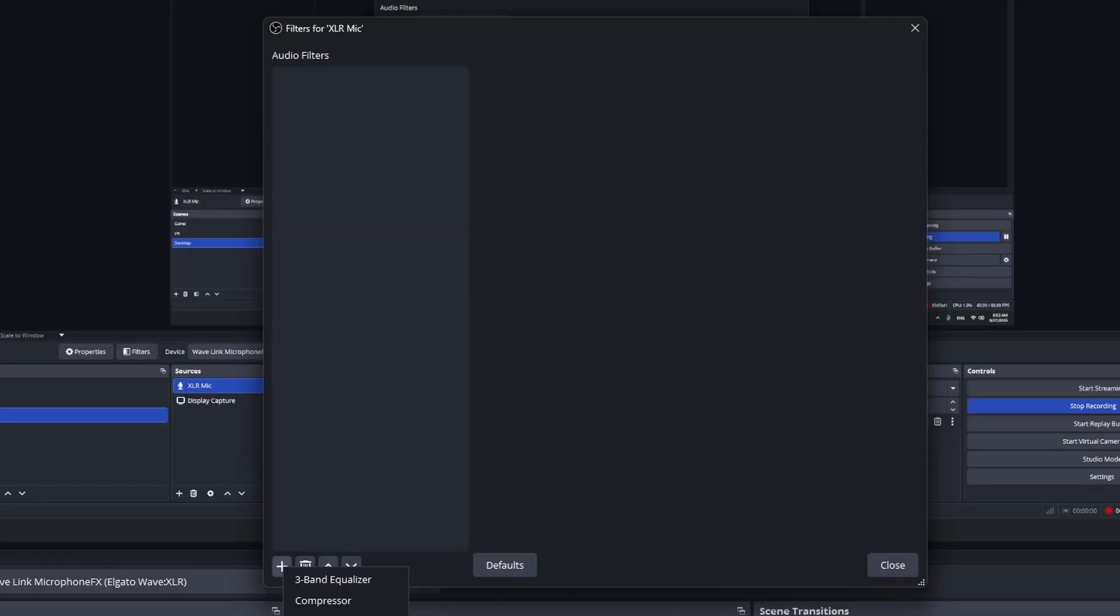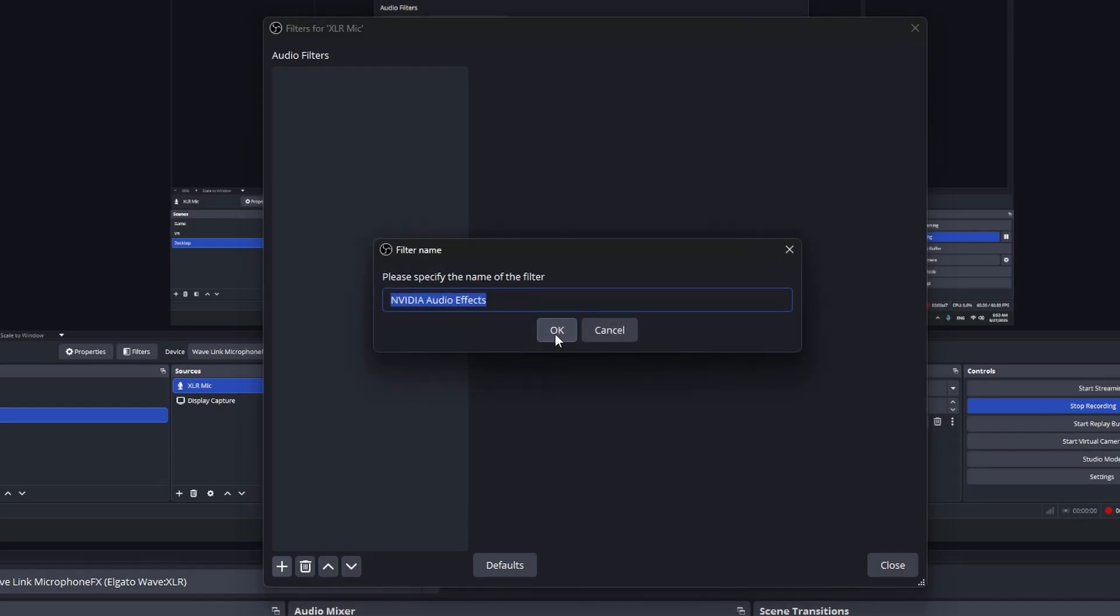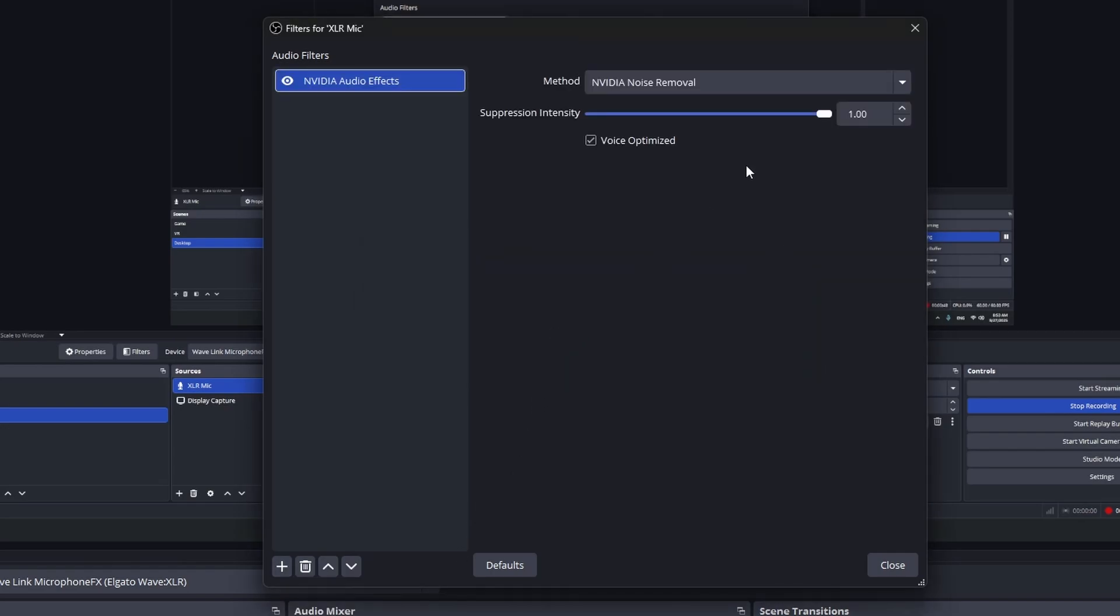Once you've done that, you see that the option will be added into the audio filter list. You can rename it whatever you like or just keep the default. Here, you choose the method.